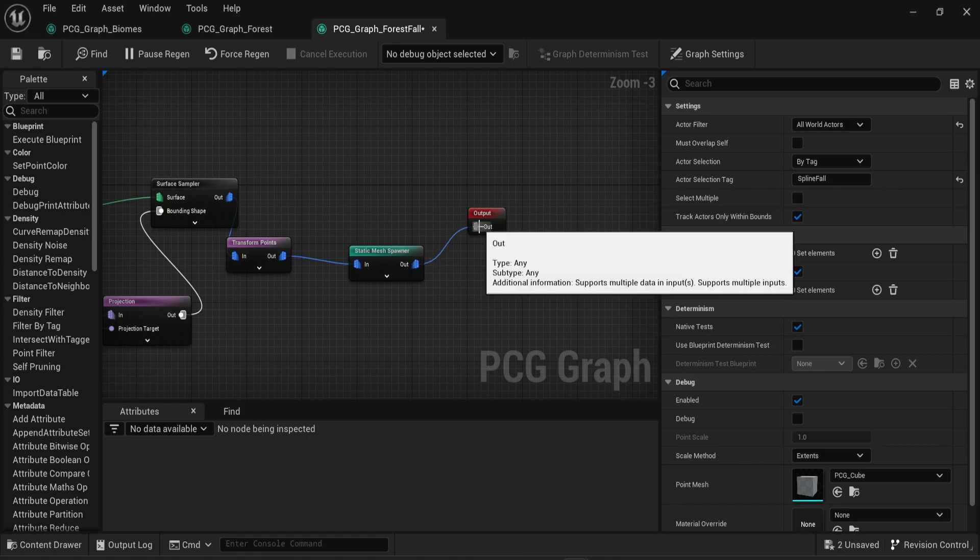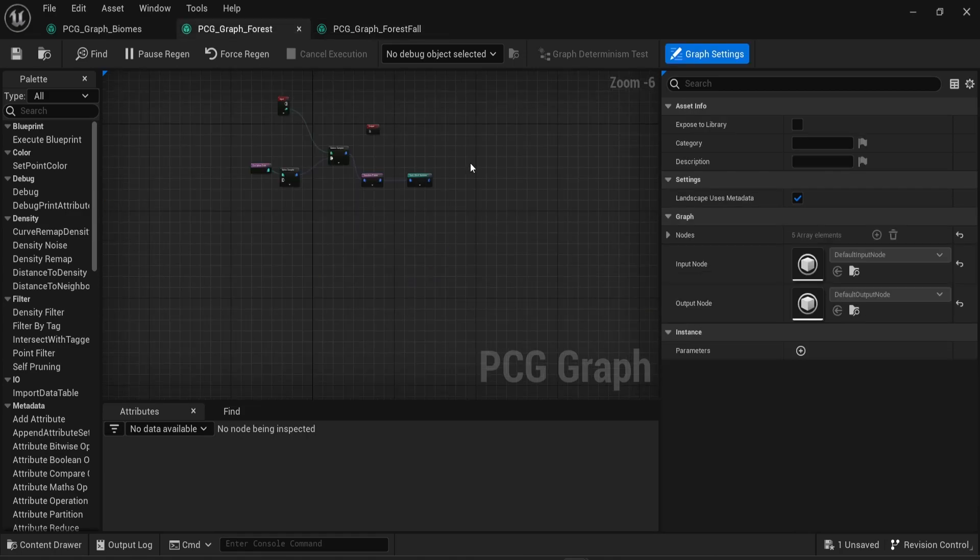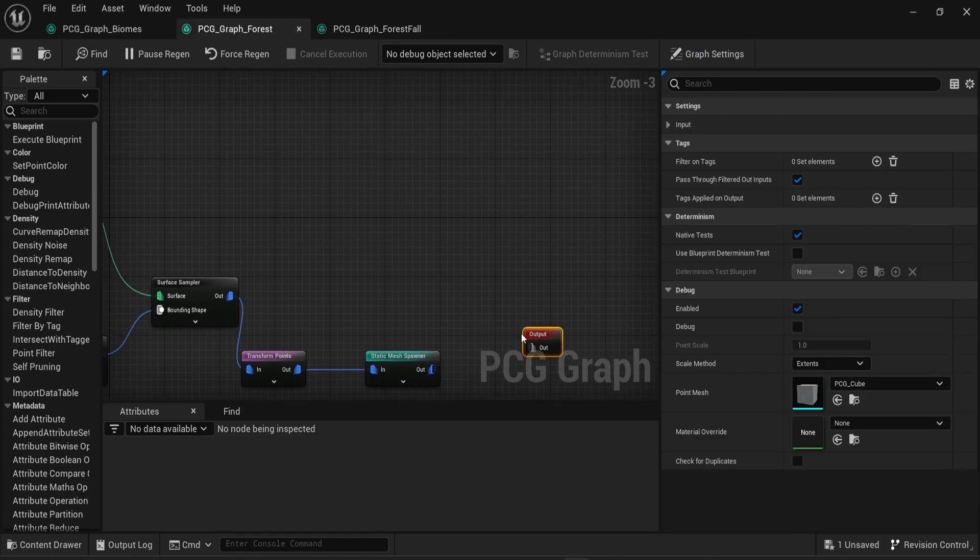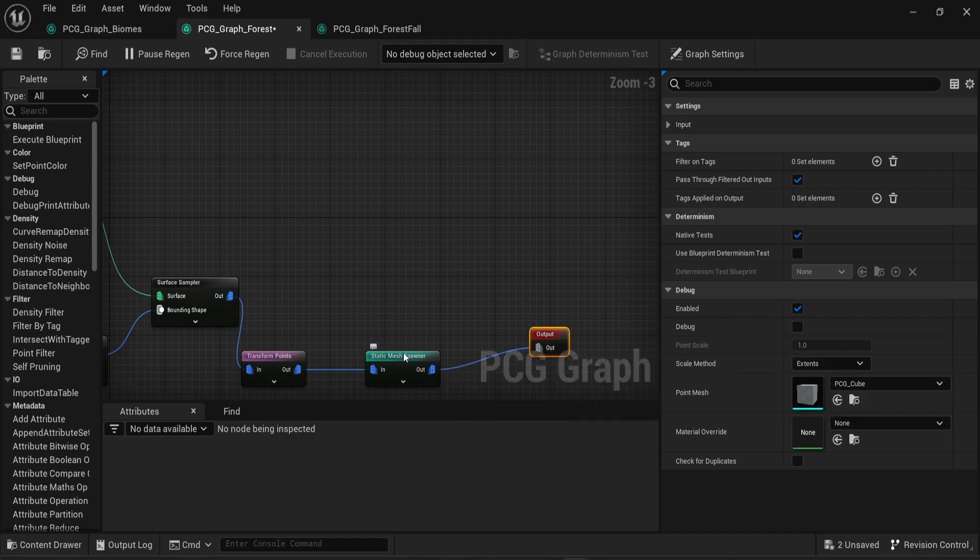You don't necessarily need to do that, because as we saw in this demonstration, I did not do it in the first place and still got the results of having one PCG graph, but sometimes it makes things clearer, and sometimes you actually need to connect everything to an output.